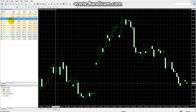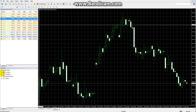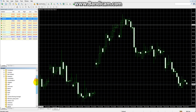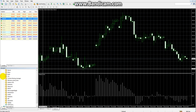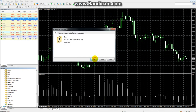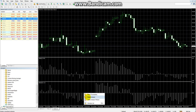The Navigator panel gives you access to Account Information, Indicators, Expert Advisors, and Scripts. The Indicator option is especially important, as from here you can select and add whatever indicators you want to apply to your chart.